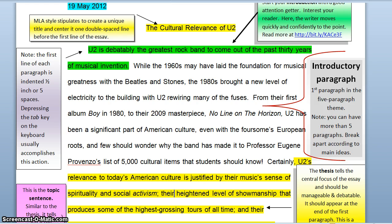This type of essay is much like writing a haiku or a sonnet or learning an etude on the piano. Once you start to master it, you can branch off and write in other ways, but for now let's work on the five-paragraph theme.